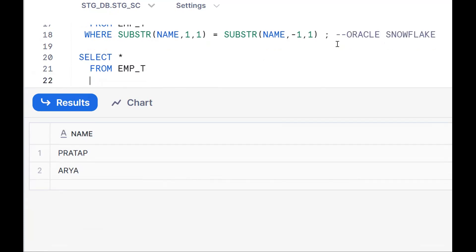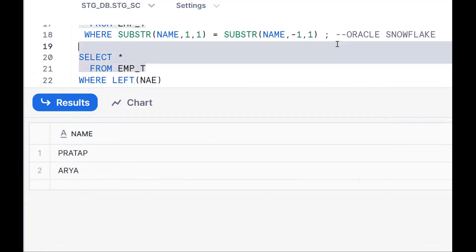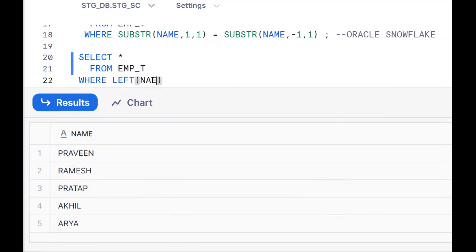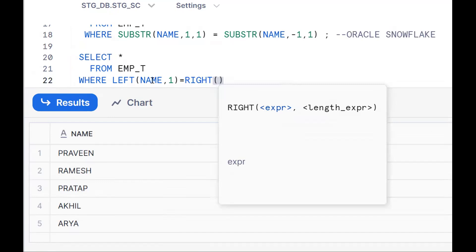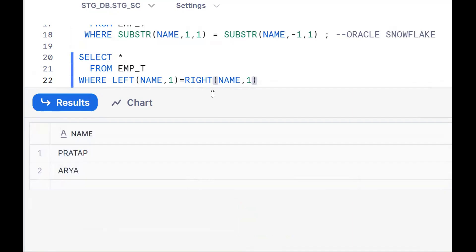So the second approach uses LEFT and RIGHT. The WHERE clause becomes: WHERE LEFT(name, 1) = RIGHT(name, 1). This gives us Pratap and Area. This will work in SQL Server and Snowflake. So these are two approaches — one is SUBSTR and the other is the LEFT function.